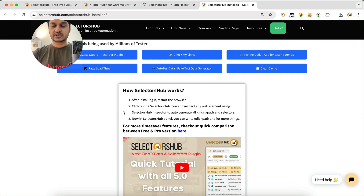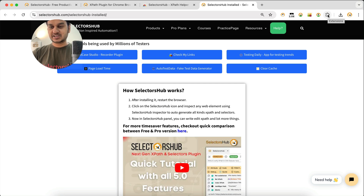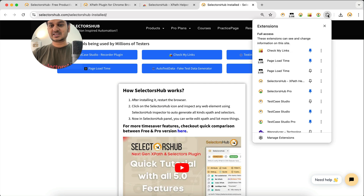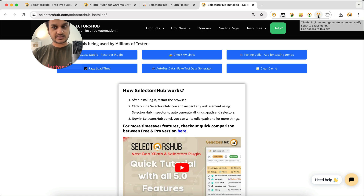Once installed, a page will open showing what you need to do after installation. After installing SelectorSub you won't find its logo on the toolbar automatically, so click on the default extension icon and pin SelectorSub to the toolbar. Now you'll see the SelectorSub icon in your toolbar — it's installed and pinned successfully.